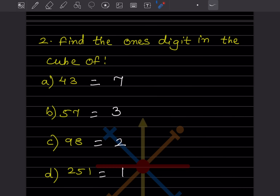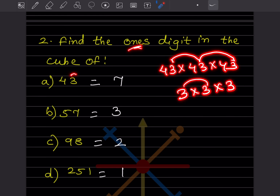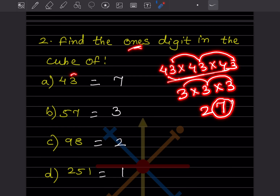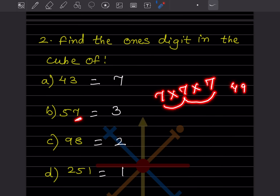Now the problem asks: find the ones digit in the cube of these numbers. We don't need to compute the full cube. For 43 cube, just look at the ones digit 3: 3 into 3 into 3 — 3 threes are 9, and 9 threes are 27. So the ones digit is 7. For 57 cube, the ones digit is 7: 7 into 7 into 7 is 343, so the ones digit is 3.